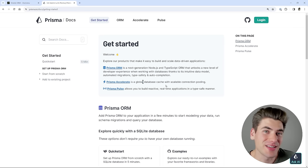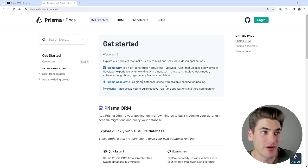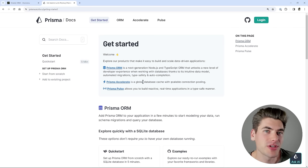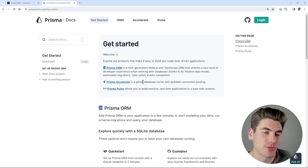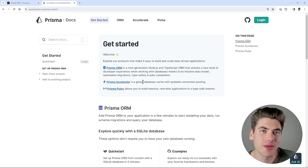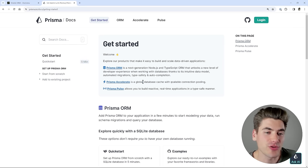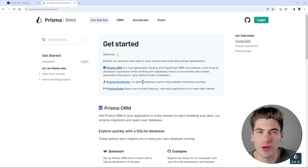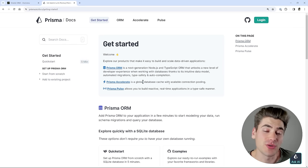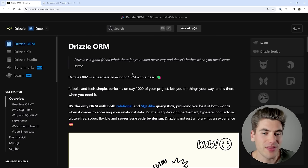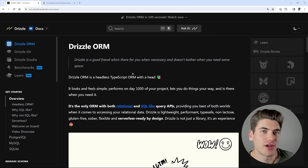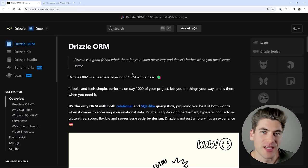Before we get started into the deep dive into the eight or nine different categories I want to cover, I first want to talk about what Drizzle and Prisma are. Essentially, they are ORMs, which stands for Object Relational Mapping. It's a tool that maps from your database to your actual code and makes it really easy for you to interact with your database for querying data, adding data, deleting data, updating data — everything you would want to do with your database. These tools make that easier by adding a layer of abstraction over top of your database.